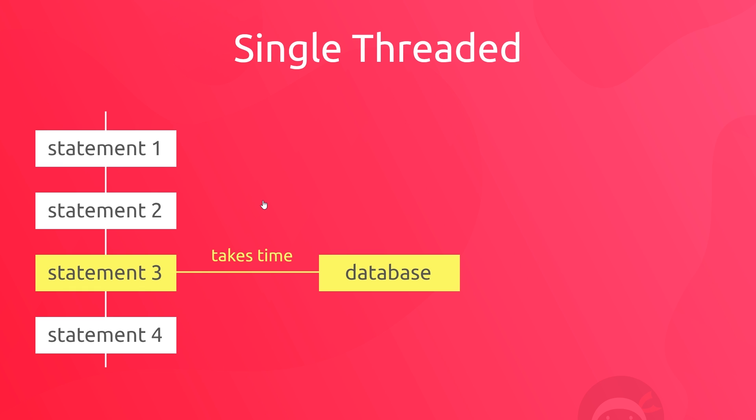So in a synchronous programming world, because only one statement can run at a time, this fetching of data stalls the program. This is known as blocking code because it blocks the next line of code from running until it gets the data back and this function is complete after those two or three seconds.